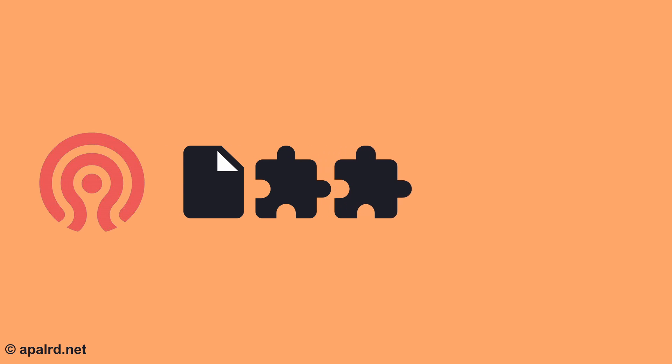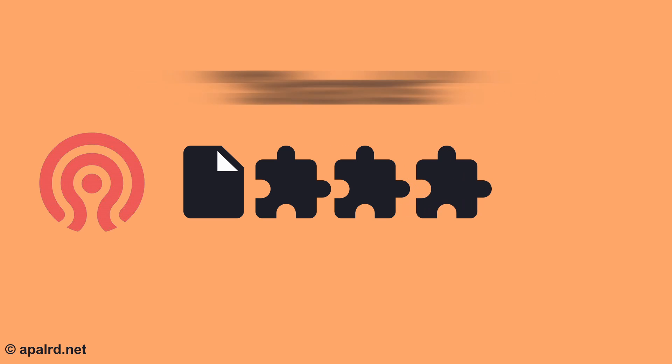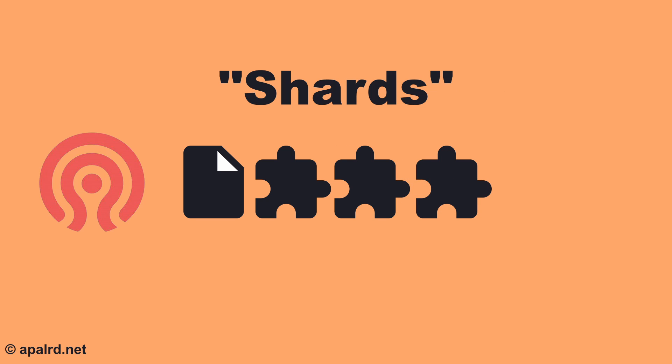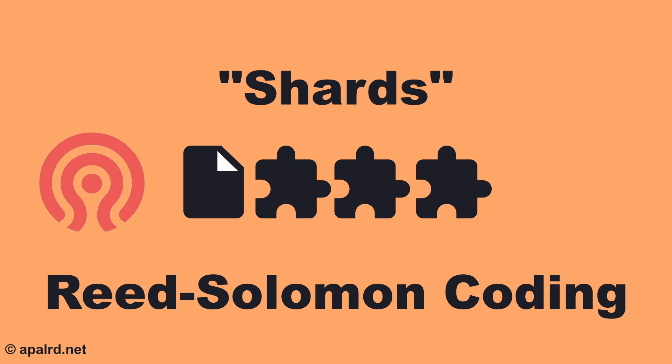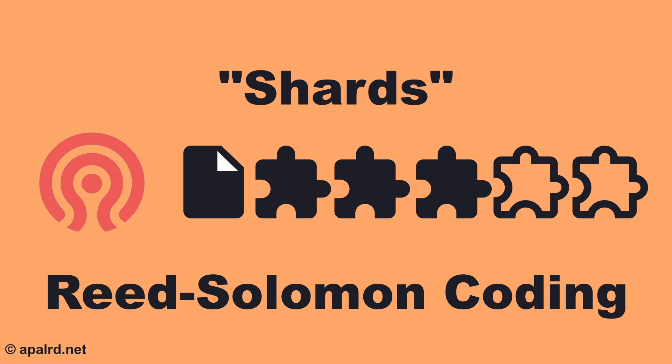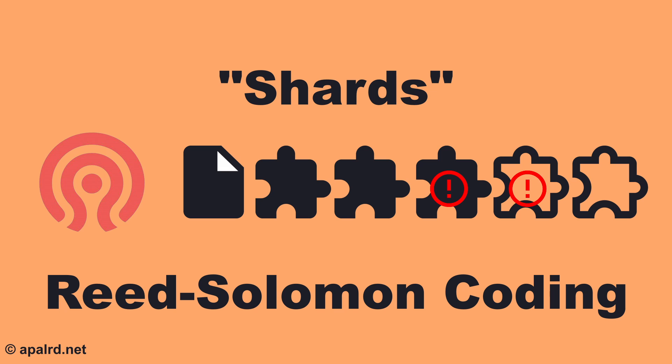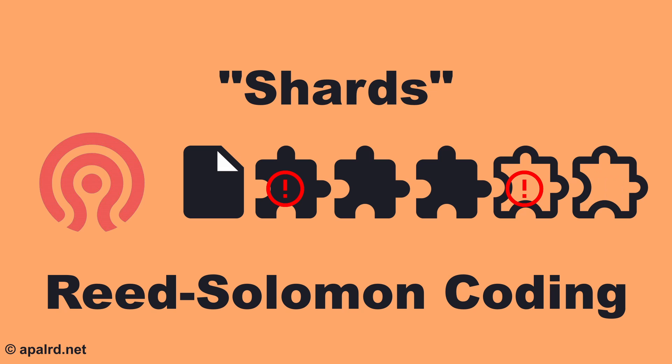With erasure coding, we take the original data block and we split it up into multiple shards. Then, using an algorithm known as Reed-Solomon coding, we compute additional shards containing error-correcting information. As long as we have the original number of shards in good condition, in any combination of original shards and error-correcting shards, we can recompute the entire original data block.